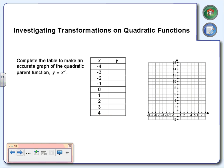What do you get when you square negative 4? A positive 16. What do you get when you square negative 3? Positive 9. When you square negative 2, you get positive 4. Then the next values are 1, 0, 1, 4, 9, and 16. So all we're doing is squaring the x values — that's all we're doing.